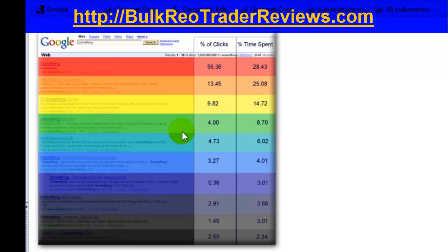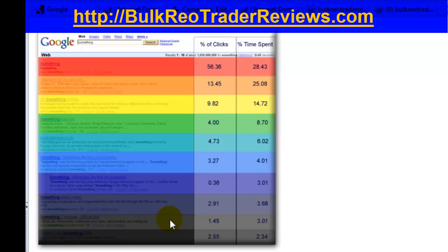The breakdown continues: position four gets 4 percent, position five gets 4.7 percent, position six gets 3.7 percent, position seven gets 3.36 percent, position eight gets 2.9 percent, position nine gets 1.45 percent, and position ten gets 2.55 percent. Position ten being somewhat higher than nine is counterintuitive, but it relates to how people visually scan search engine results pages.